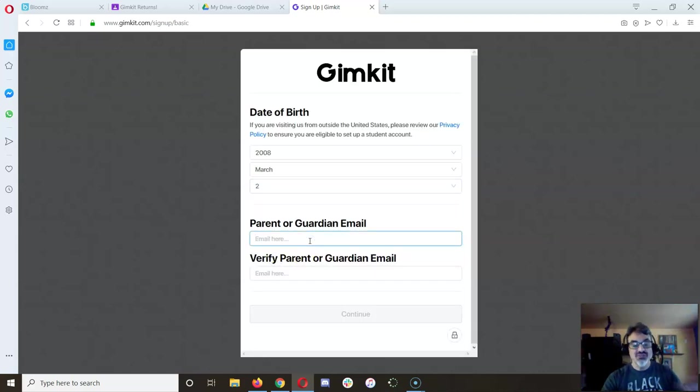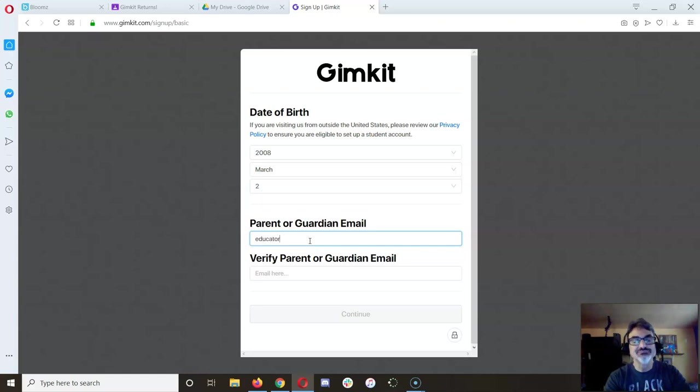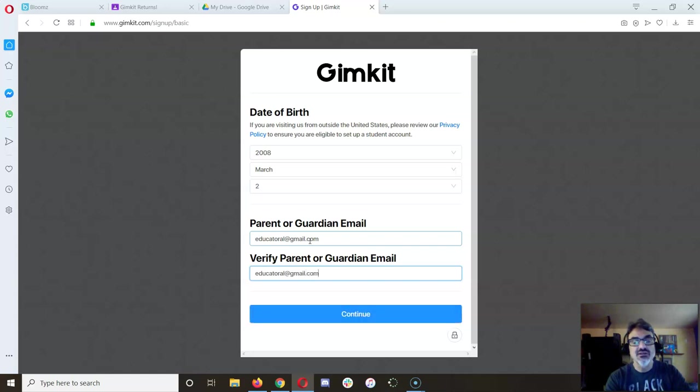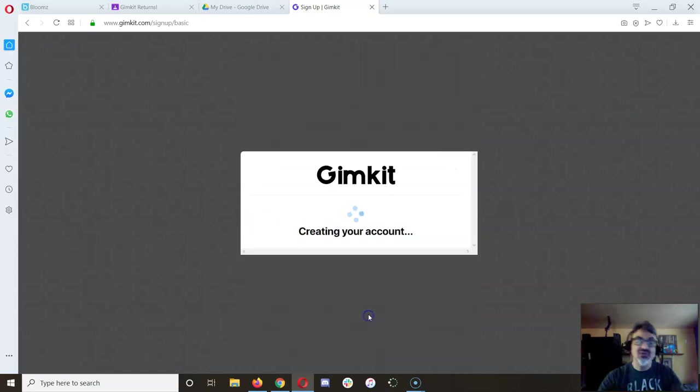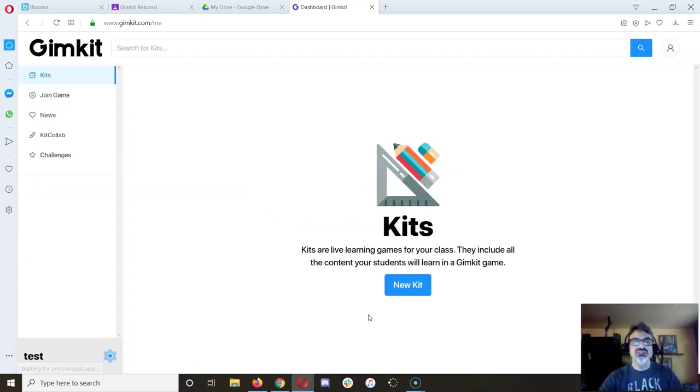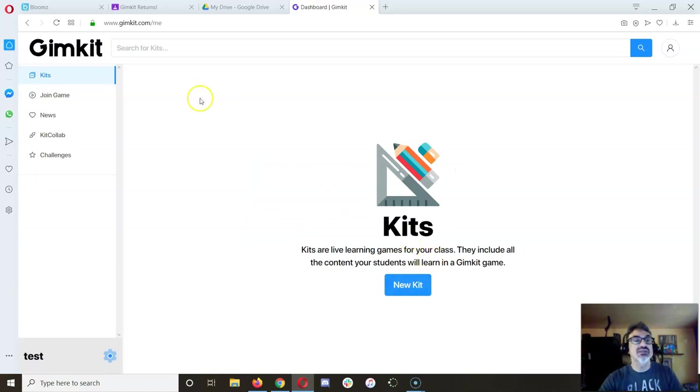Here's the important part: you have to put in a parent email because your parent has to verify that you can use Gimkit. So ask your parent's permission and tell them to check their email.